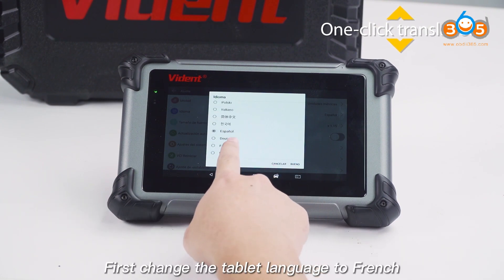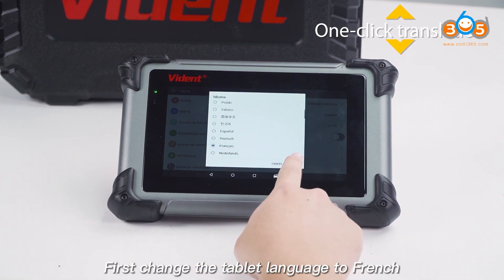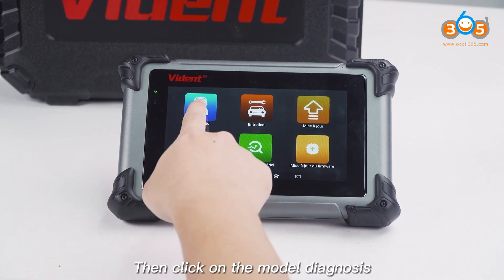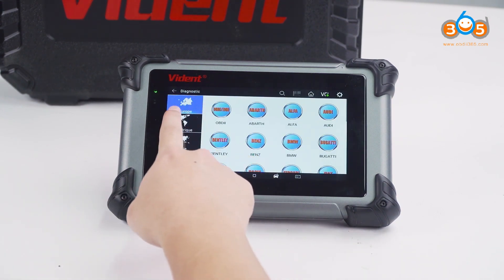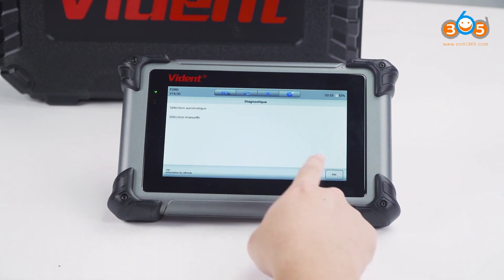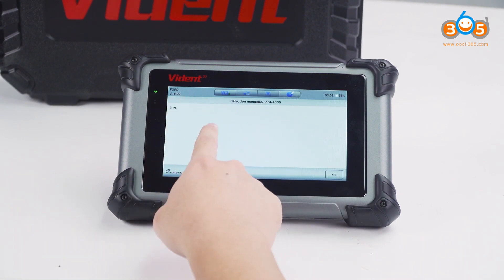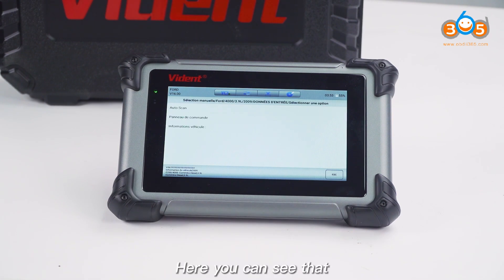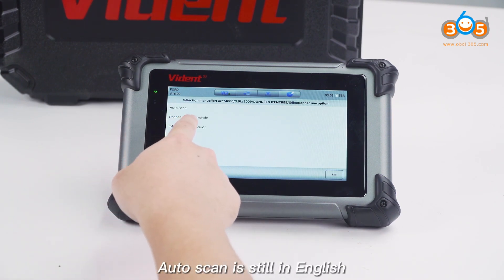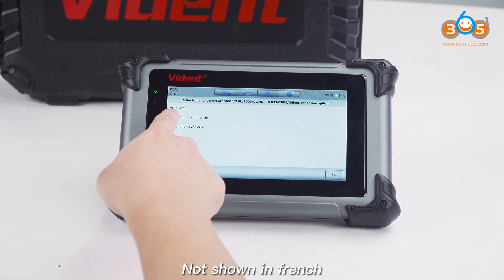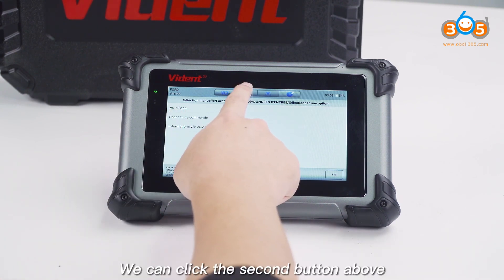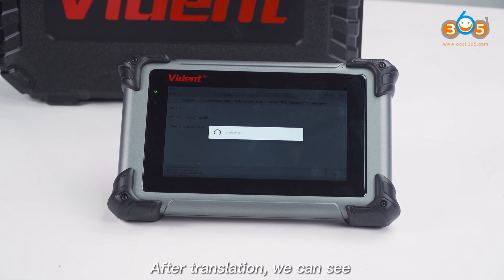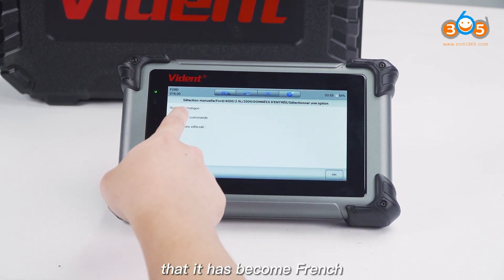First, change the tablet language to French, then click on the model diagnosis. Here you can see that Autoscan is still in English, not shown in French. We can click the second button above to translate with one click. After translation, we can see that it has become French.